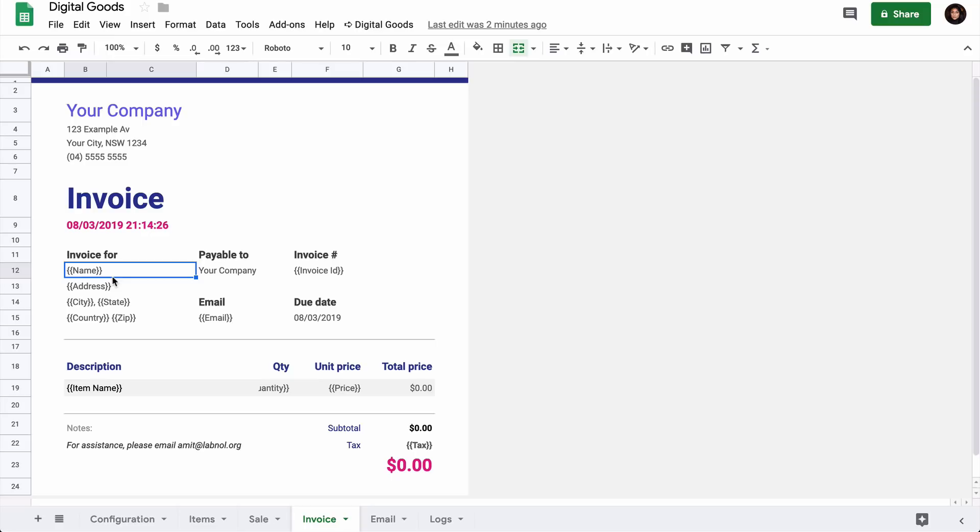It has placeholders for address, city, and other PayPal fields. It also uses spreadsheet formulas. For instance, the total amount is the sum of subtotal and tax.